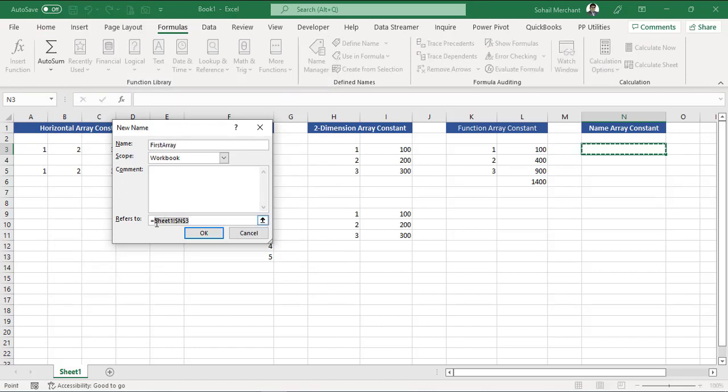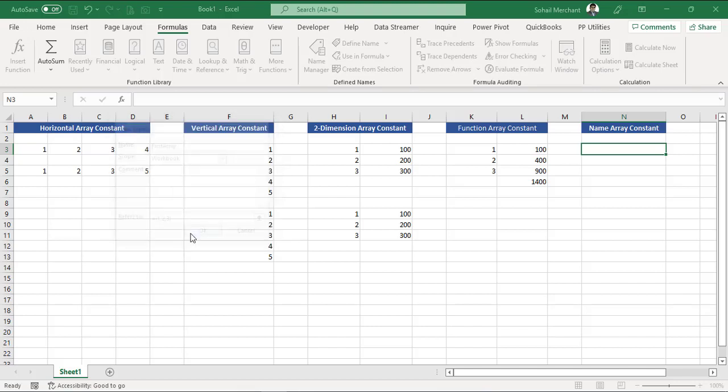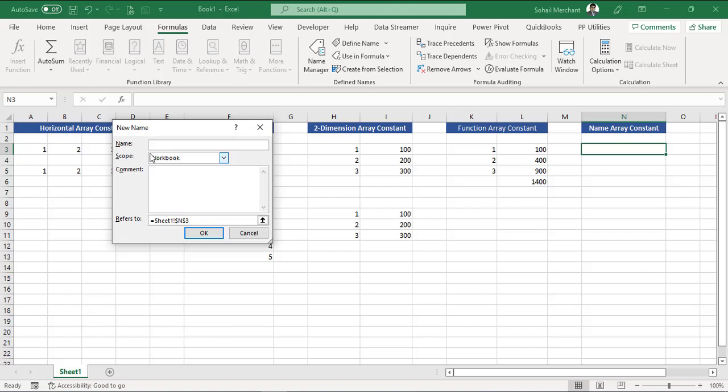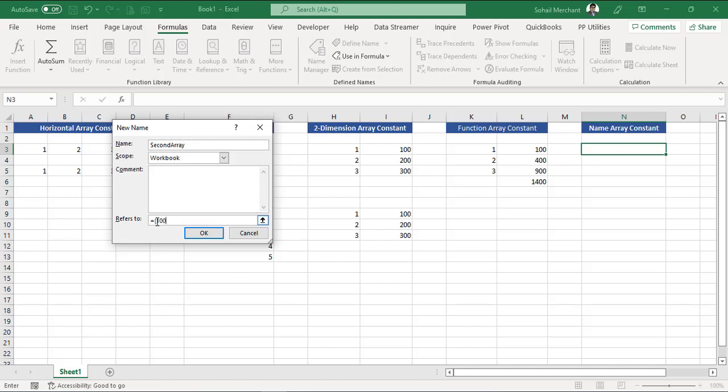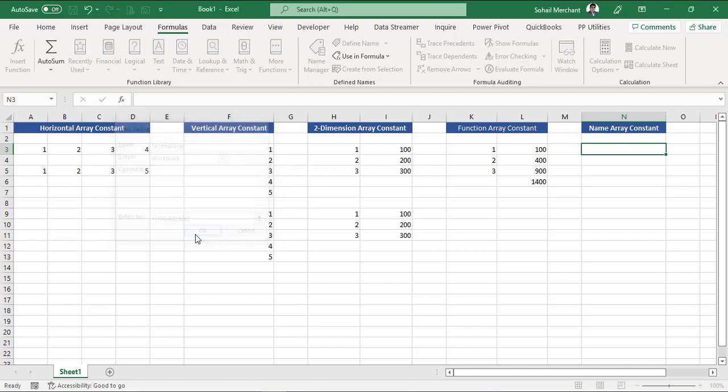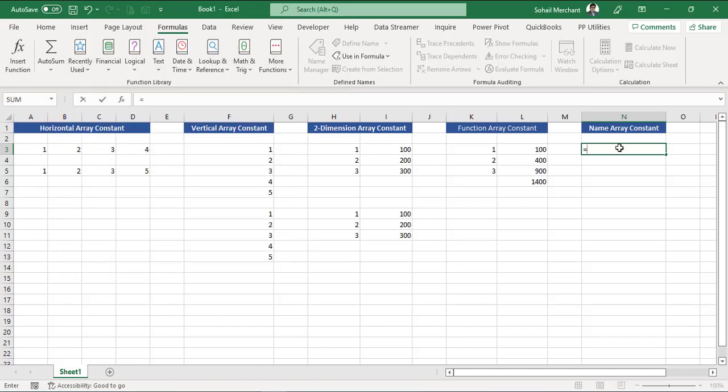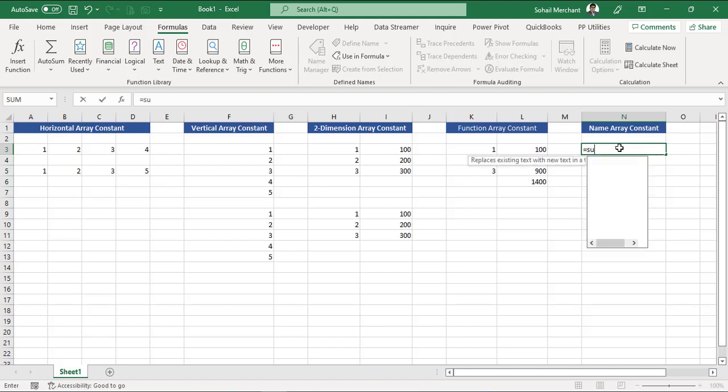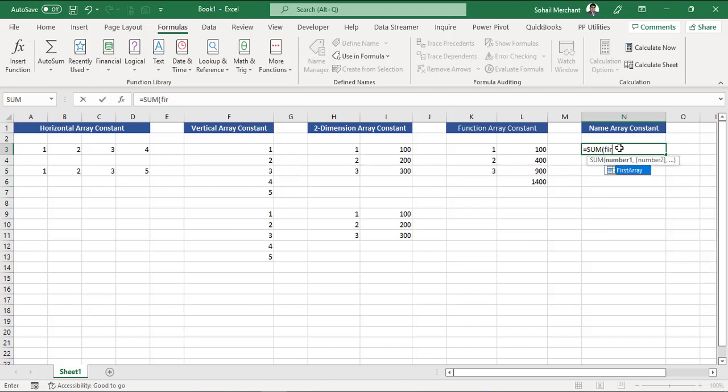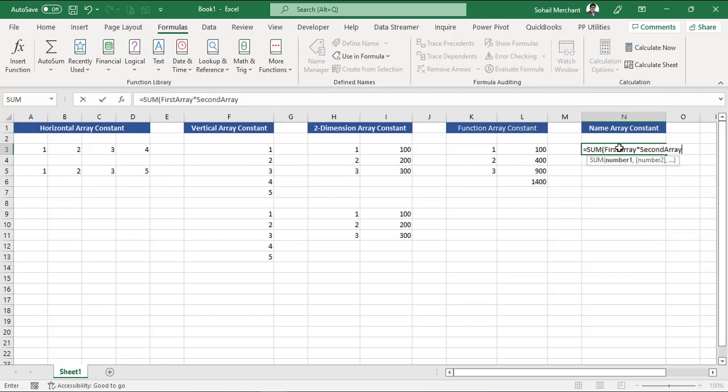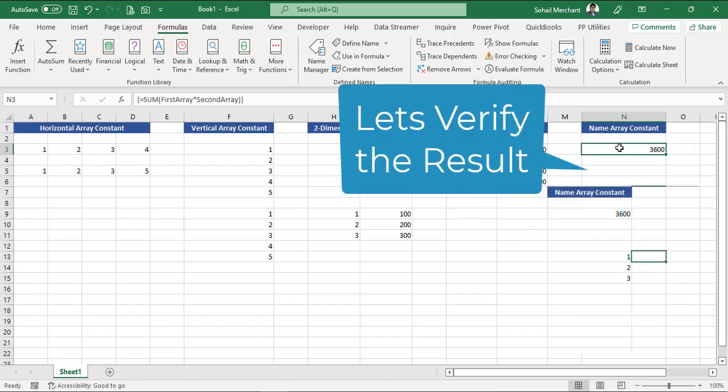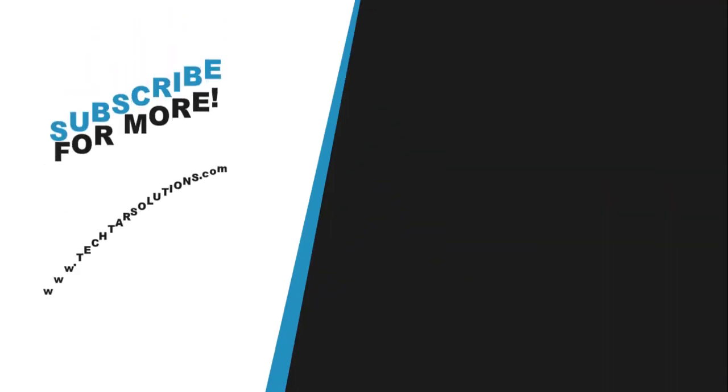First array, the values will be curly bracket open 1 comma 2 comma 3, curly bracket close. New, write the name of your second array, equals to curly bracket open 100 comma 400 comma 900, curly bracket close. OK, close. Equals to, the Excel function that I am using is SUM, and I would like to multiply array 1 with array 2. So first array multiply by second array, bracket close, Ctrl+Shift+Enter.